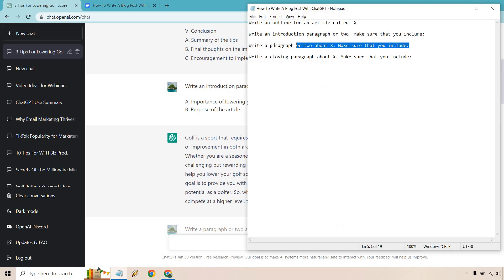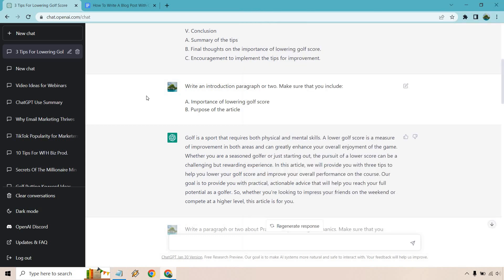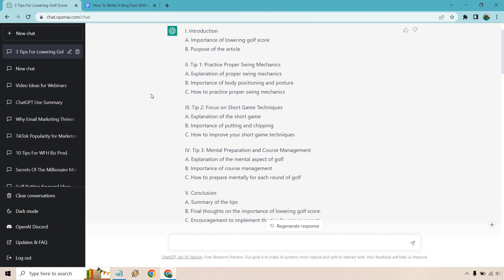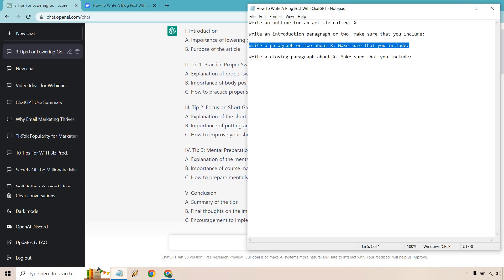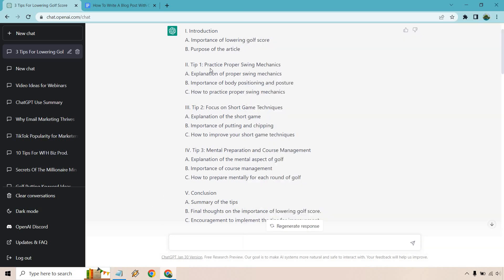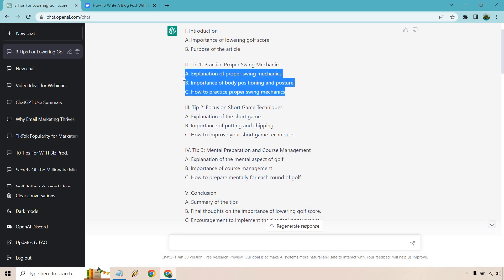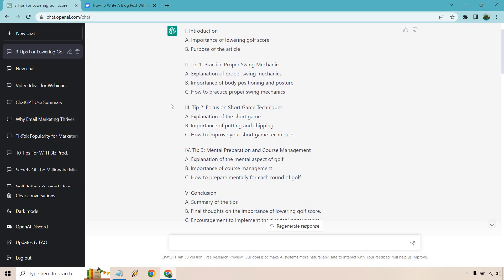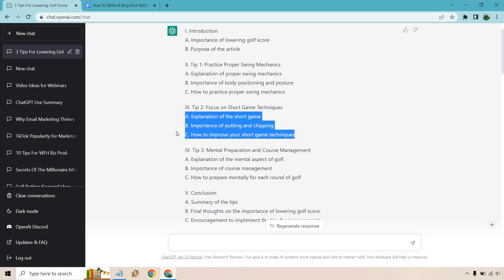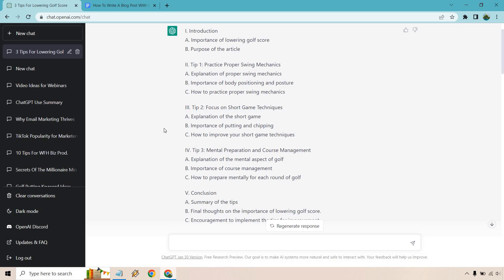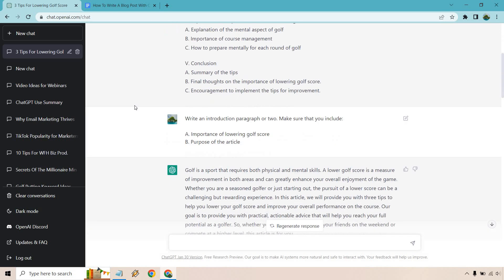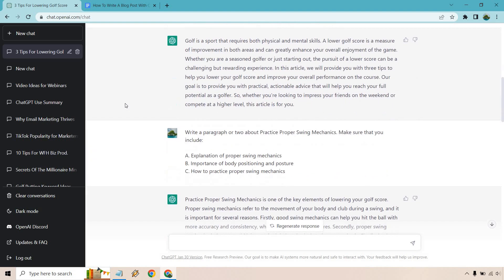Now we're going to be doing this three times. We want to write a paragraph for each of these three big tips. So first time is going to be right. Let's see. Go back here. There we go. Write a paragraph or two about practicing proper swing mechanics. Make sure you include these three things. Then we're going to go to the next step. Write a paragraph or two about focusing on short game techniques. Make sure that you include these aspects. Last but not least, write a paragraph or two about the mental preparation and course management.